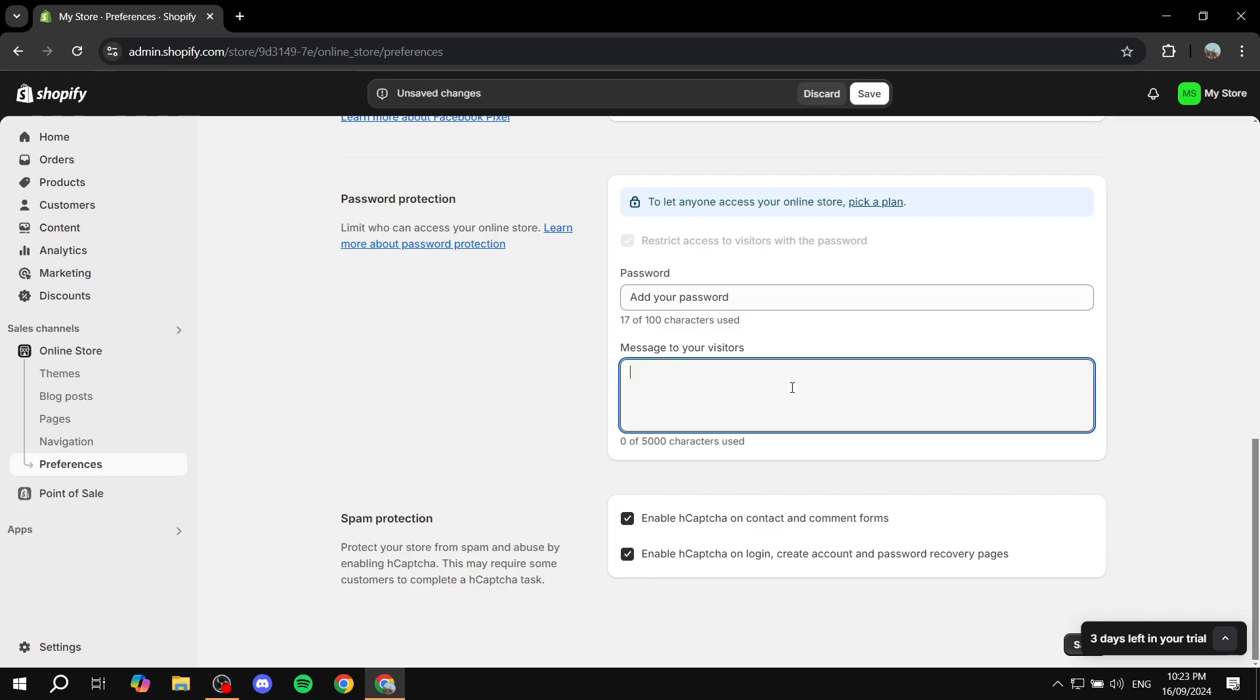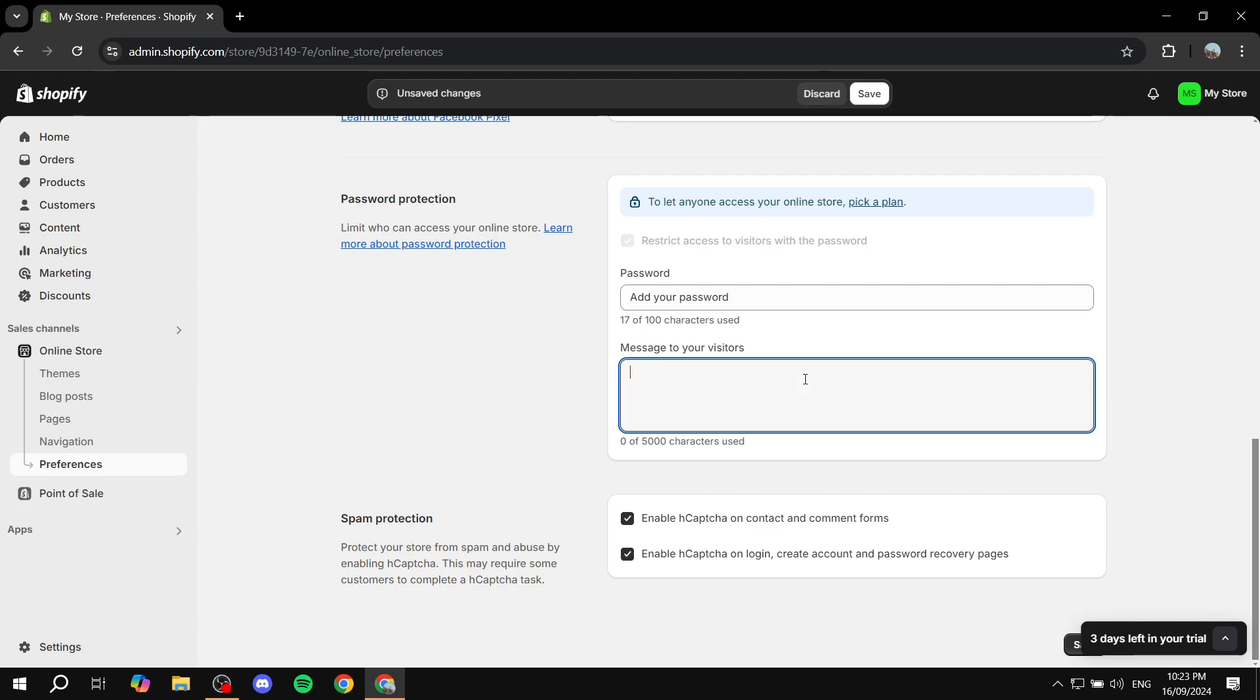And then we can go to message to your visitors. Here, I recommend that you say something like we'll come back soon, expect us in 2025, or really whatever you want to say for the visitors. This is actually going to show up for them. People will be able to see it. So I'm just going to add expect us in 2025.